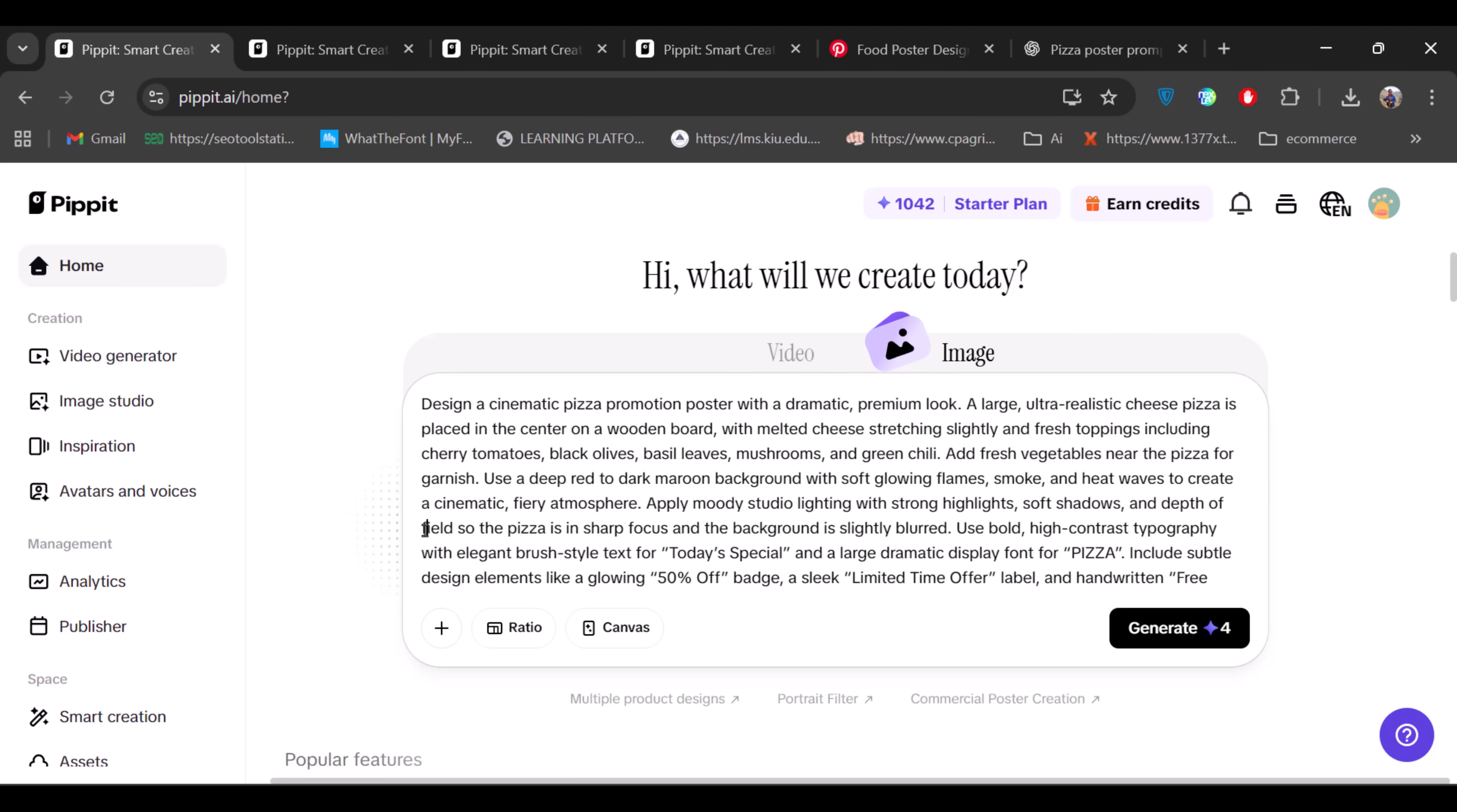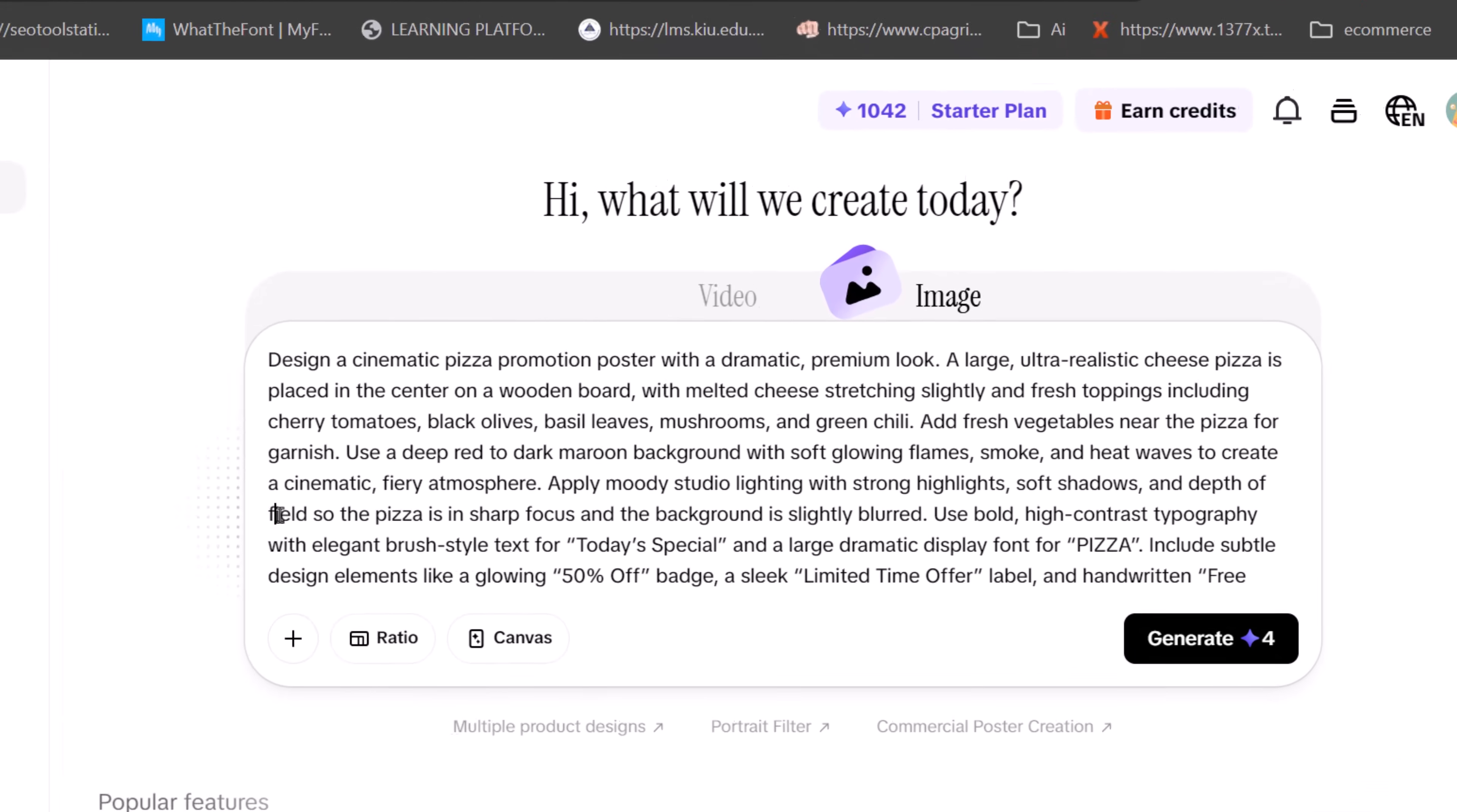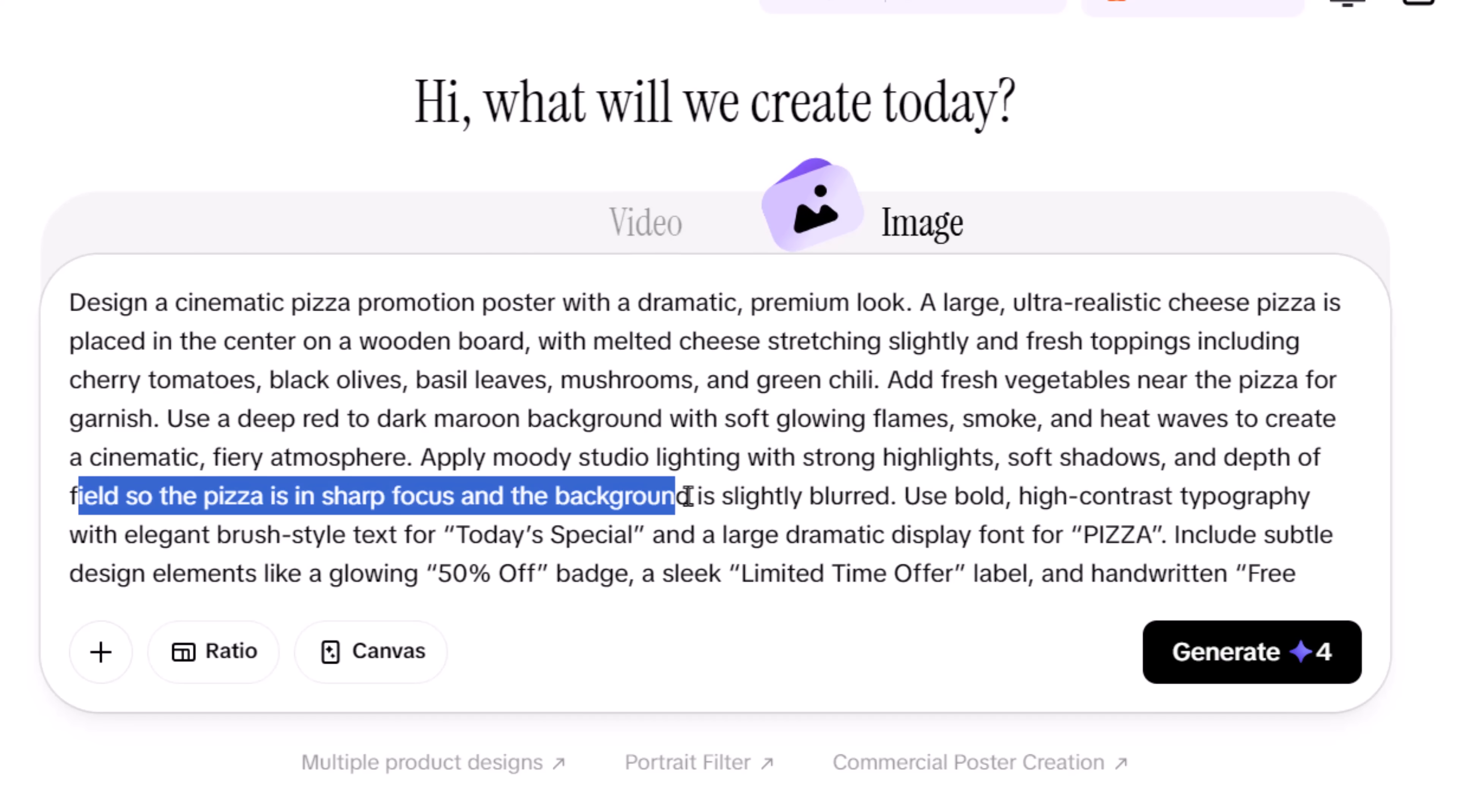Then comes lighting and depth. Professional designs rely heavily on lighting, so mentioning studio lighting, highlights, shadows, and depth of field tells the AI to treat this like a real photo shoot rather than a simple graphic.